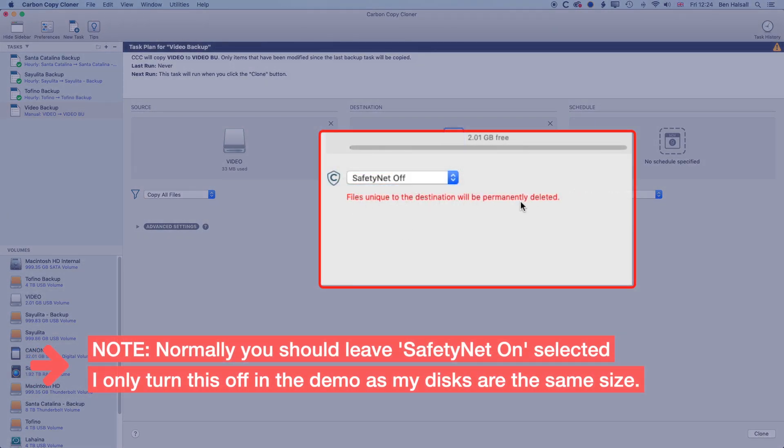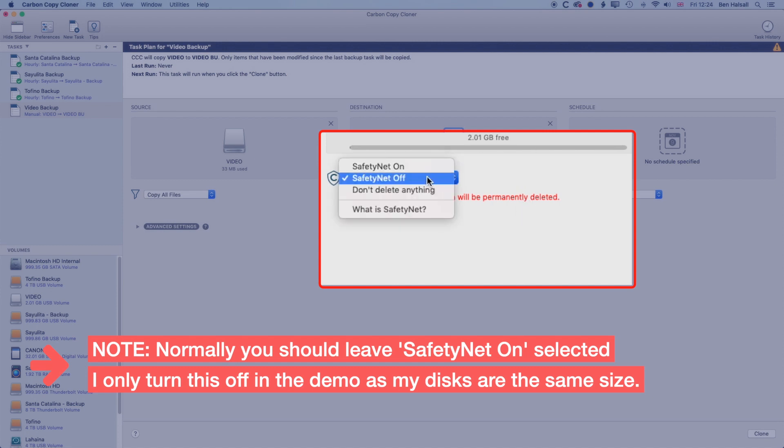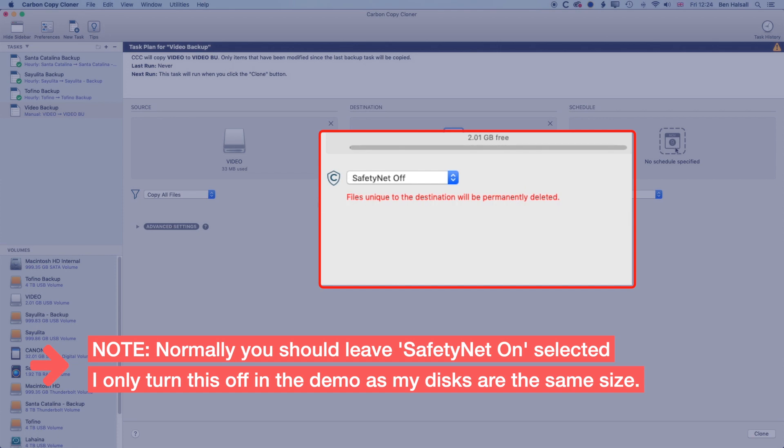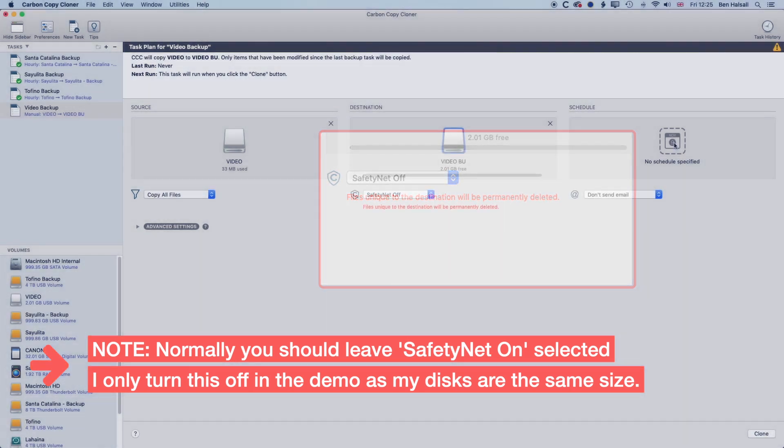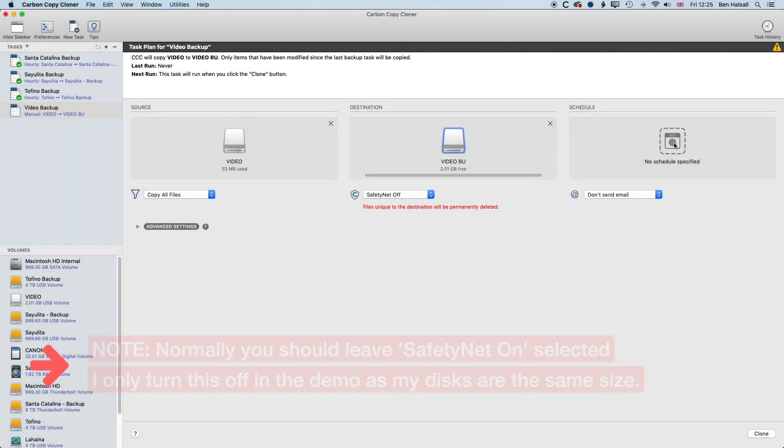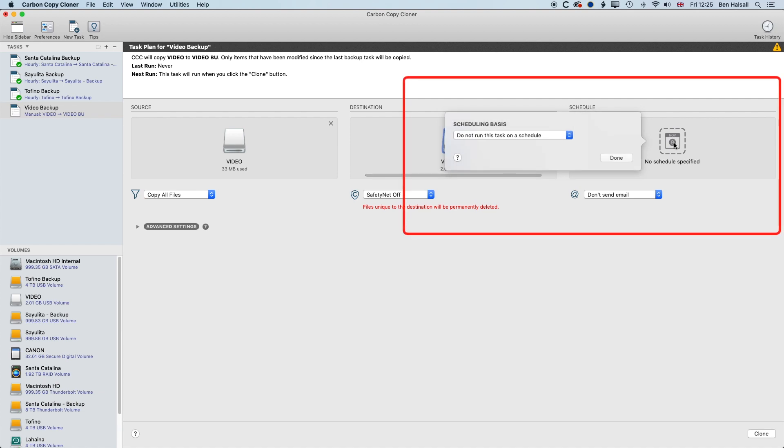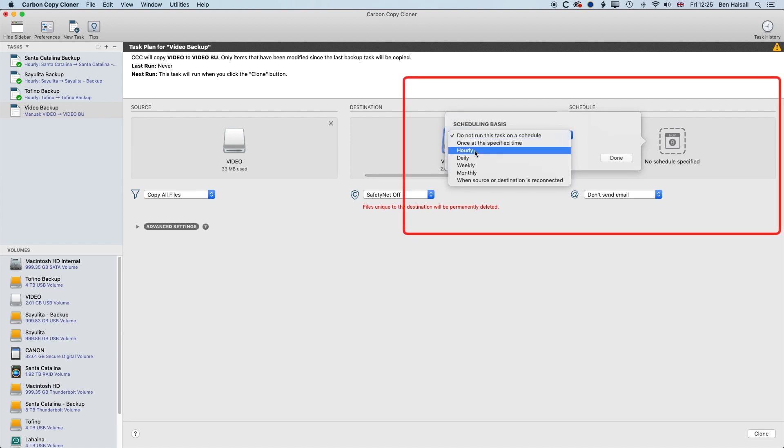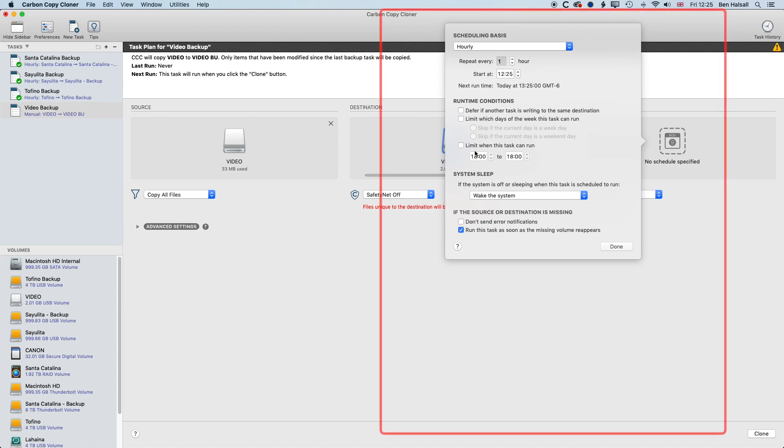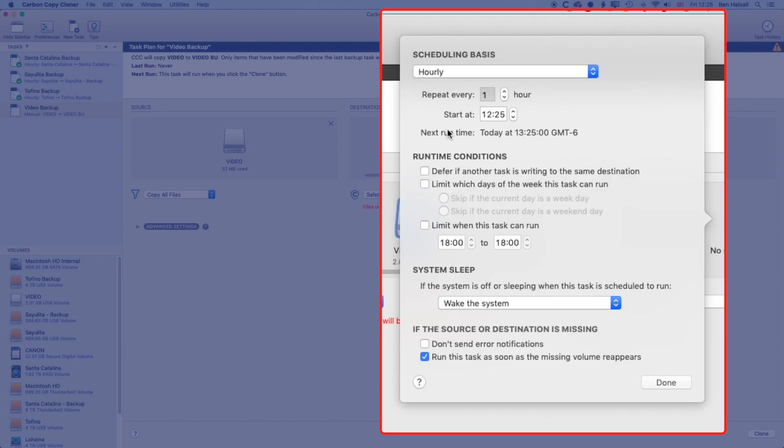The safety net will leave off for this. And basically, files unique to the destination will be permanently deleted. So anything that is not on the video drive will be deleted, which is fine. And then we'll go to No Specified Schedule, where it says that across on the right. And we're going to run this as an hourly schedule. So basically, in here, we've got options of when we want to run it.